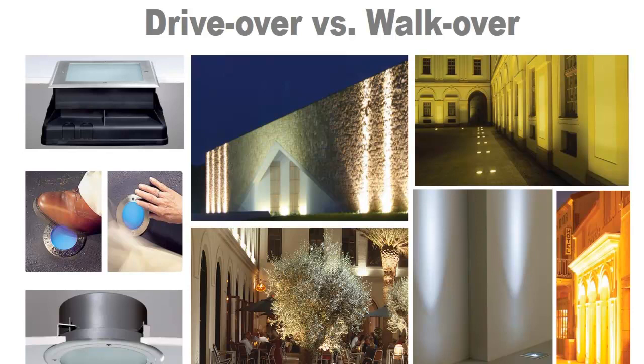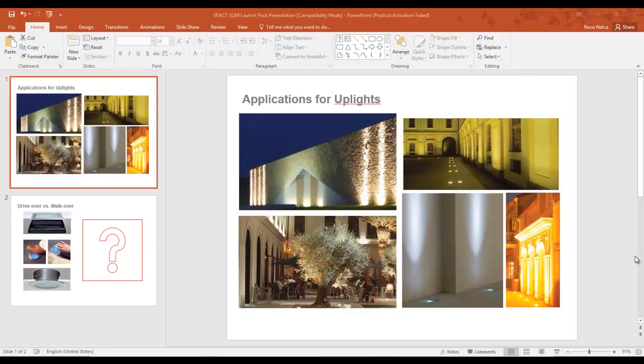Good day everybody, this is Nelka again. I am recently working with Fahad Lighting and I mentioned to the client about drive-over and walk-over uplights. The client asked me what is drive-over and walk-over, so I decided to mention it in my tutorial so everybody will know what this is.